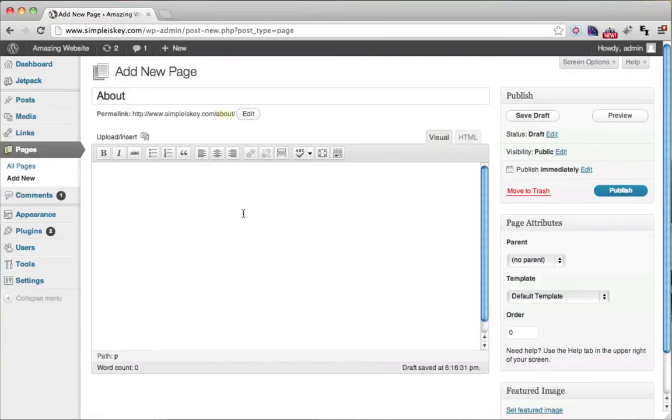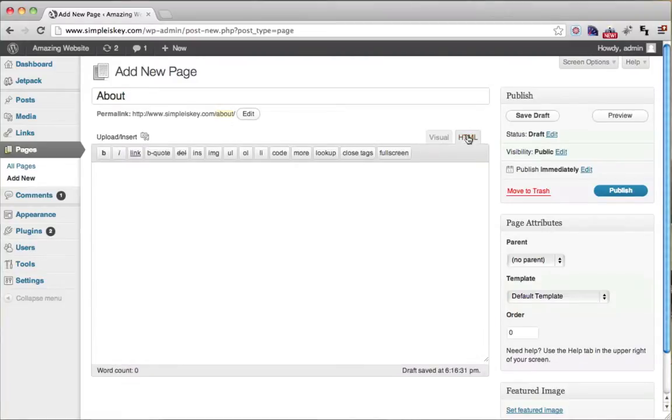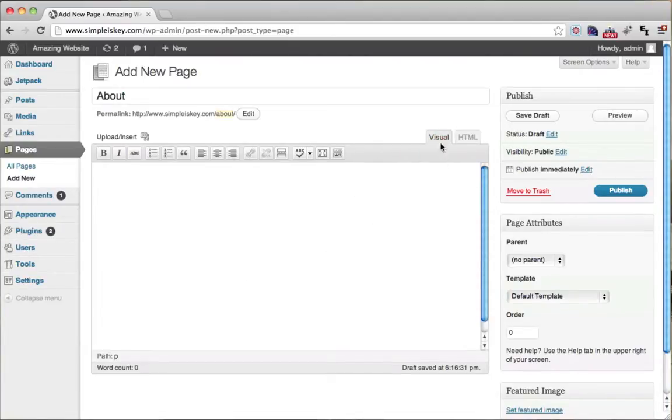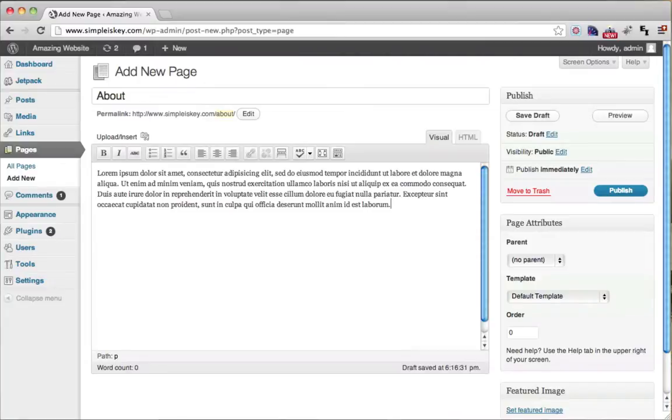Now we have the choice of either HTML or visual. I recommend going with visual so you don't need to know any code or anything like that. So click on visual. Then here is where you enter in the content. I'm just going to enter in some random content.